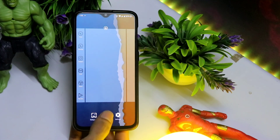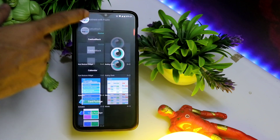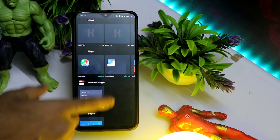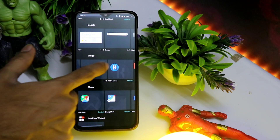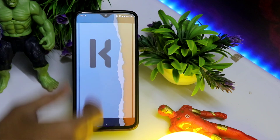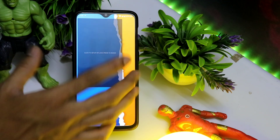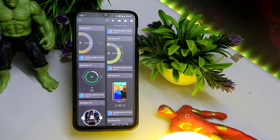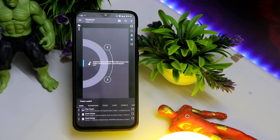Ab kya karna hai — KWGT widget jo wo aap logo ko install karna hai. Pro ki lagegi, agar link chahiye toh Instagram pe DM karo, main wahan pe de dunga. Toh uske baad aap logo ko ek mini music KWGT ka widget jo wo aap logo ko install karna padega — iska link aap logo ko mil jayega video ke description mein. Install karne ke baad aap logo ko wahan par 4 into 4 ka jo KWGT ka widget leena hai. Uske baad hum logo ko screen ke upar daal dena hai.